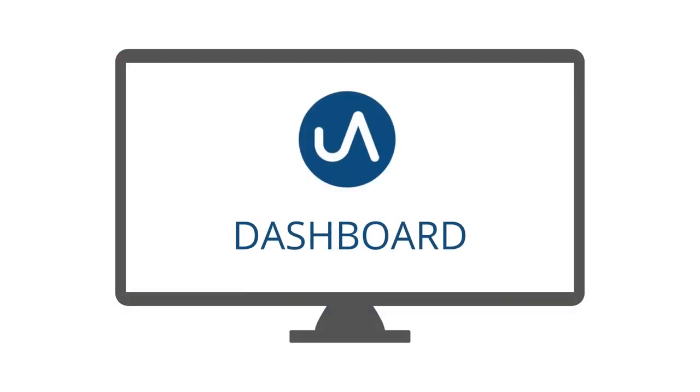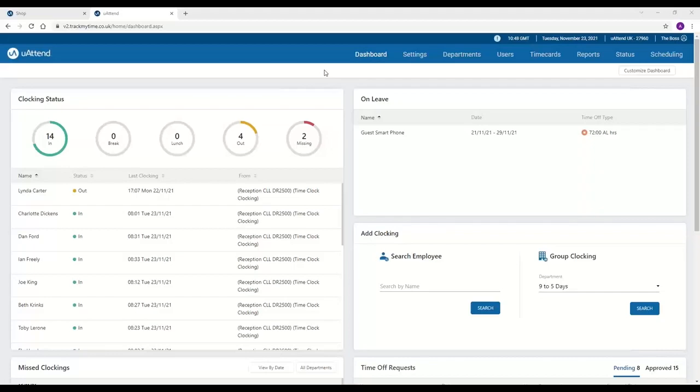So this is the dashboard. This is the first screen that you'll see when you log into your You Attend account. And from here, we've got the clocking status.